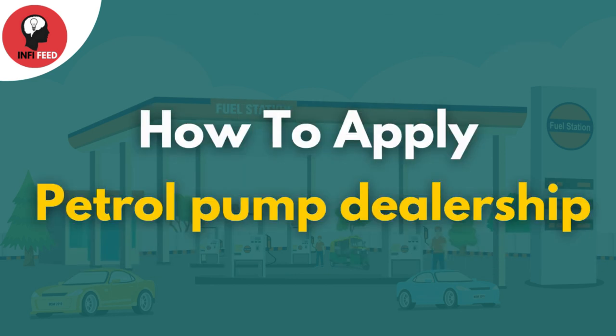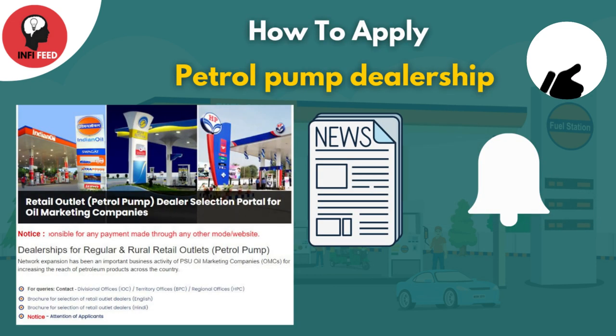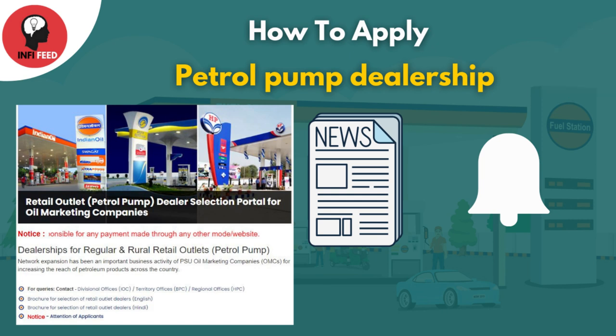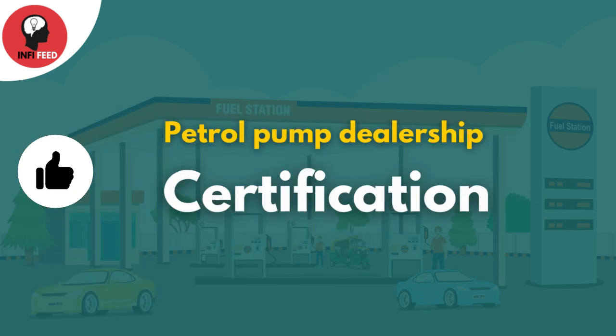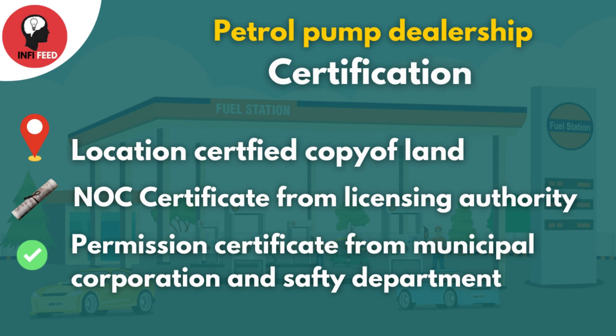When petrol pump dealership starts, you get newspaper notifications and tendering from leading companies. You can visit and check the notification, then submit your application. You need to submit documents including certification, location proof, landlord certificate, NOC certificate, and municipal permission.